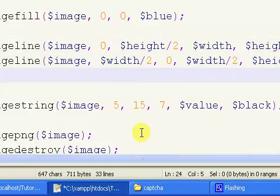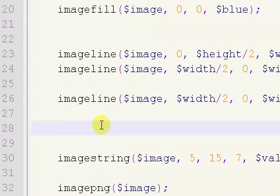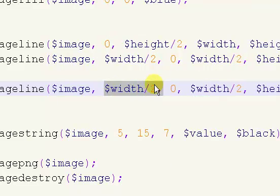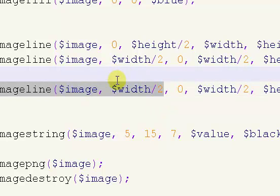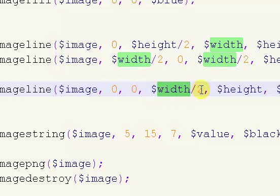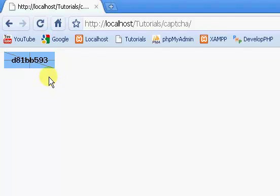So now what I'm going to do is I'm going to copy that again and create the diagonal lines. The first diagonal line goes from the top left corner to the bottom right corner. So our X and Y position for our first point we just want to set to 0 and 0, and the X position for our second point we want to set to width and the Y position we want to set to height. So if we refresh, we now have a diagonal line going through it.